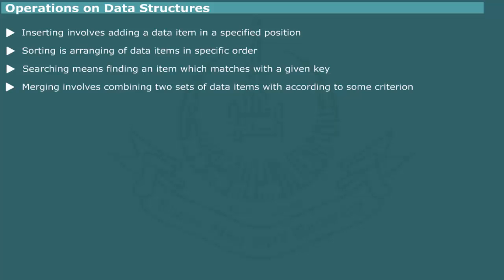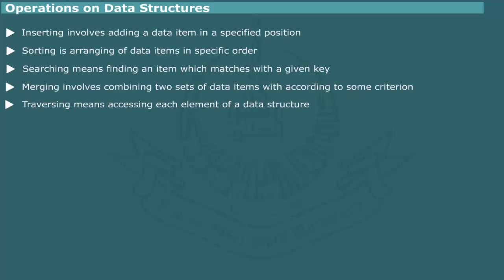Traversing means accessing each element of a data structure at least once. This operation is particularly useful on trees and graphs. It is also referred to as visiting.